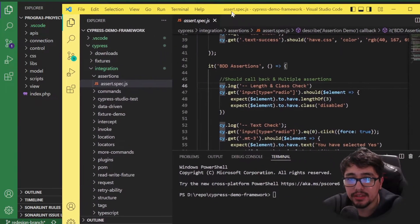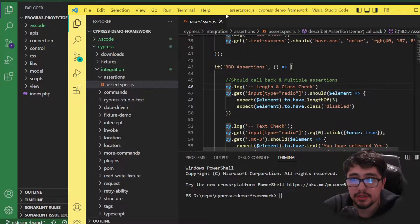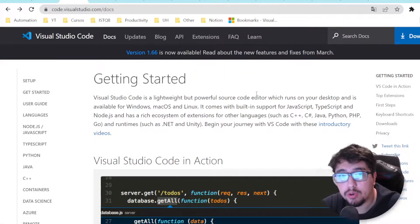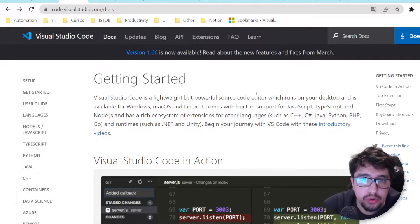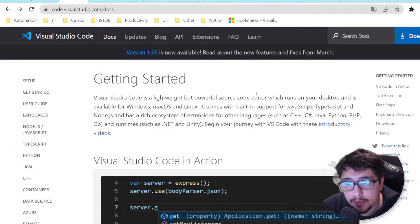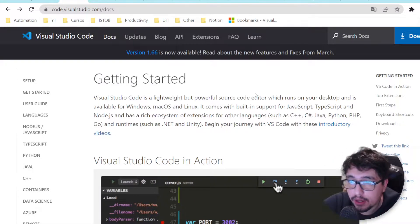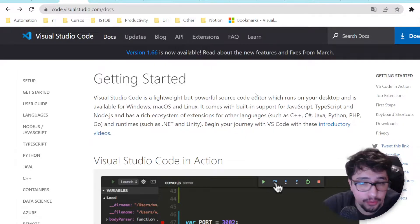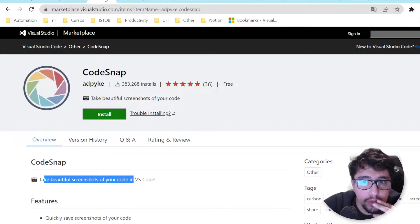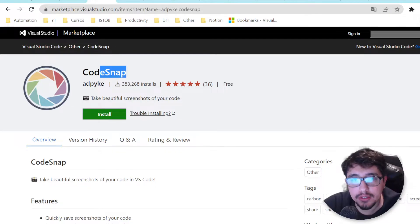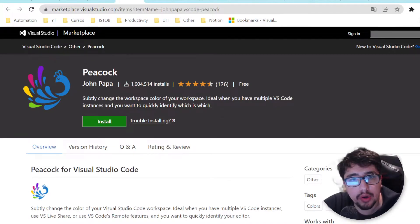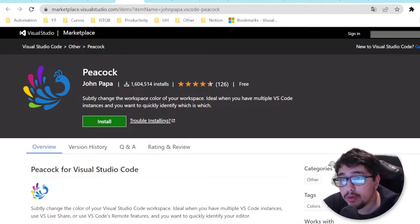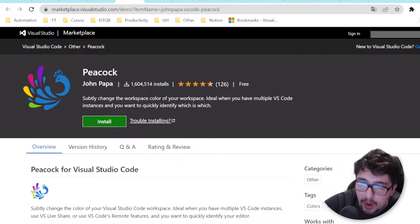Hey everyone! As you probably know, Visual Studio Code is a lightweight, powerful source code editor where you can program in different languages such as Java, JavaScript, Python, and so on. There are a lot of possibilities with this editor. I wanted to present you five amazing extensions that could help you manage and share your code easily.